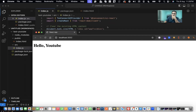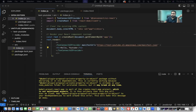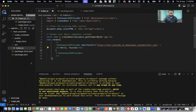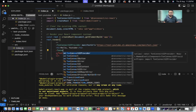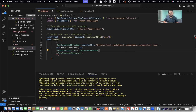Inside this wrapper, since we are only having a single page, we're going to put our button here. I'm going to add the TonConnectButton.